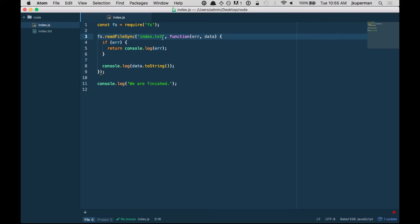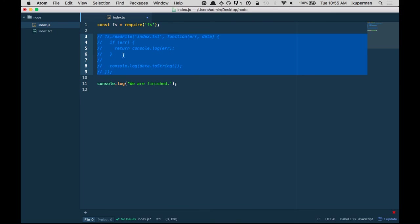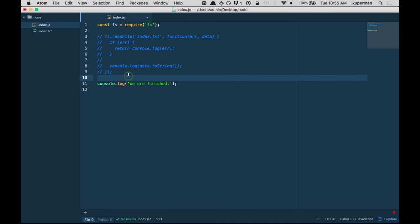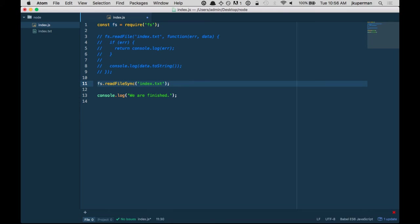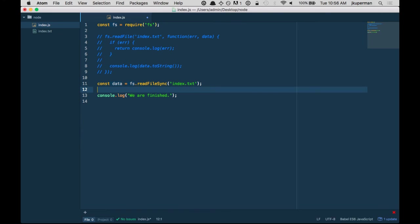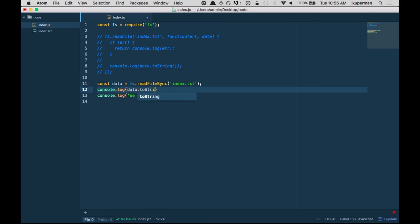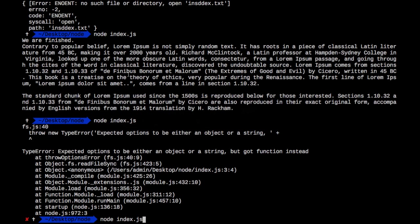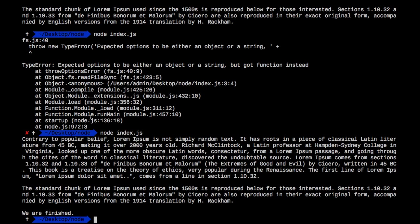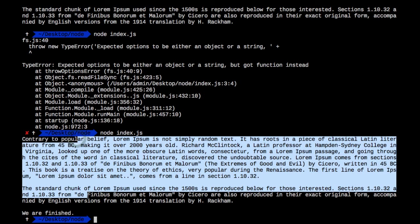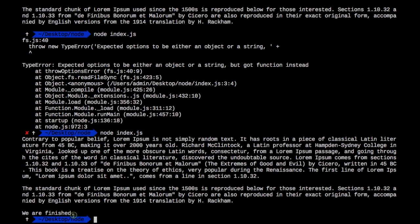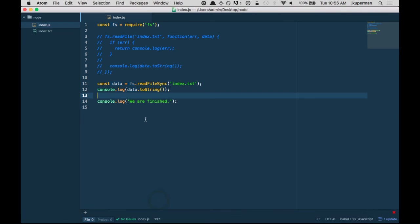So if we did read file sync, let me just comment this out here. This one would be a little bit different. We do fs.readFileSync, and we would just give it the index.txt. And this one, since it's not asynchronous, there's no callback function. We actually have to dump it into something. So we could do like const data equals that, and then we can console log data.toString. So now if we go ahead and we run this, we get it in the right order, which is the lorem ipsum and then the we are finished.